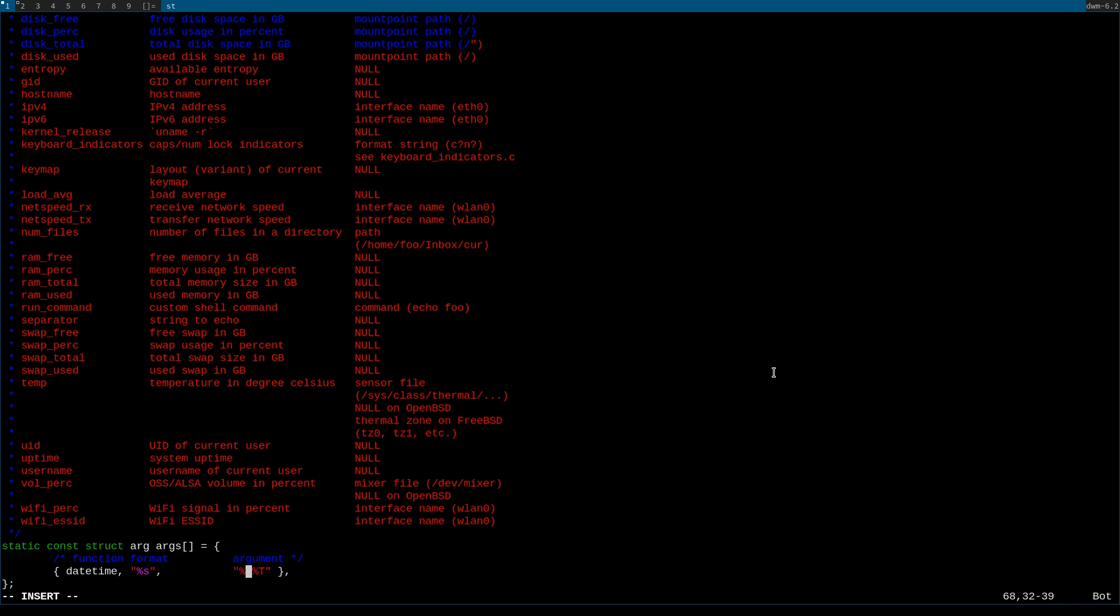...basically this argument is just the format of the date and time, whether you want month, day, year, day, month, year, or year, month, day. And as for the time, you can either have 24 hour clock or a 12 hour clock.